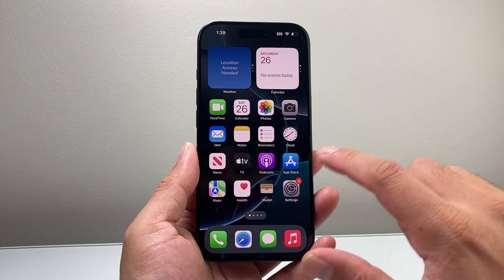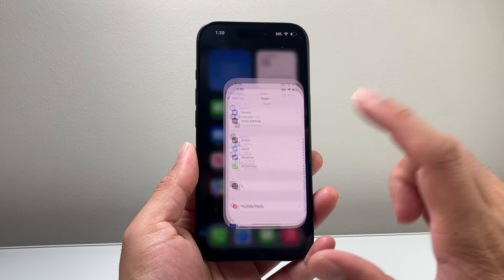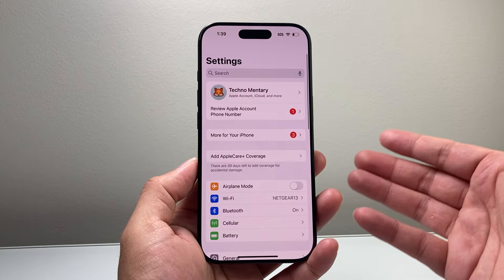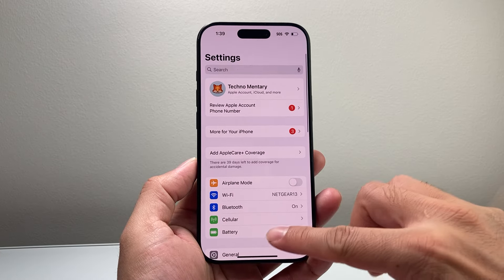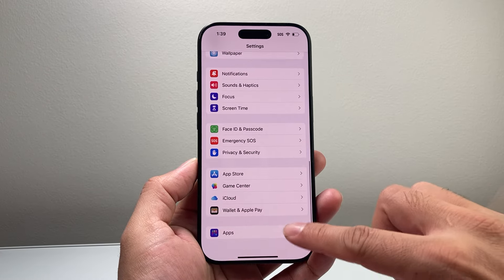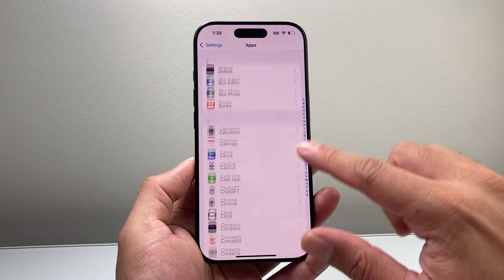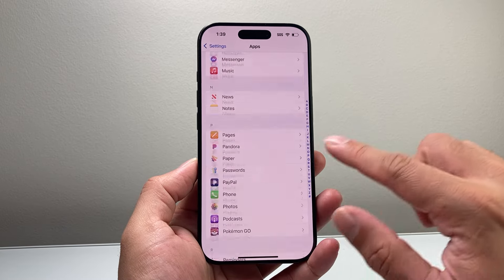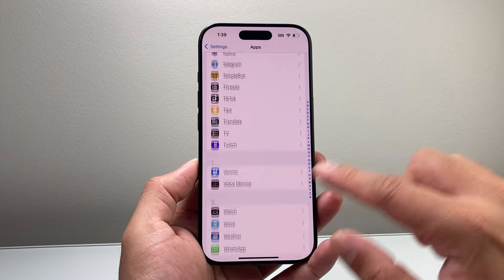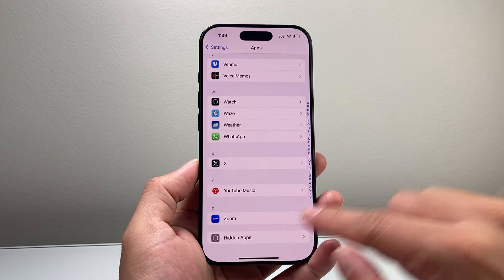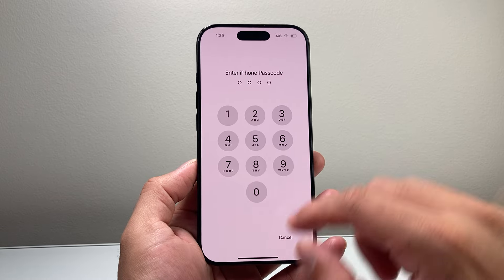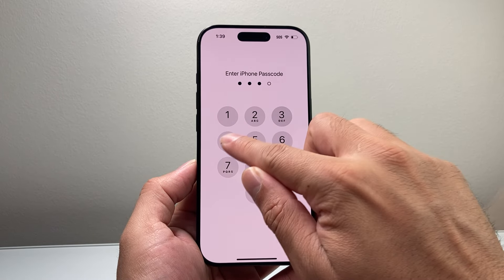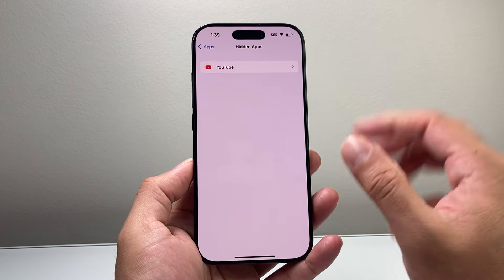Now another way you can do this is by going into your Settings. Once you go into Settings, if you scroll all the way down, you'll see Apps. And if you scroll all the way down a little bit further, at the very bottom it's going to be Hidden Apps. If you tap on it and enter your phone's passcode, you'll see the hidden app.